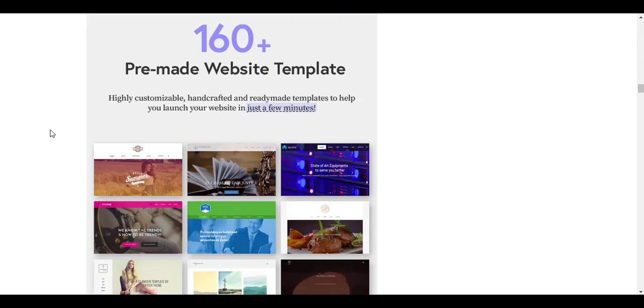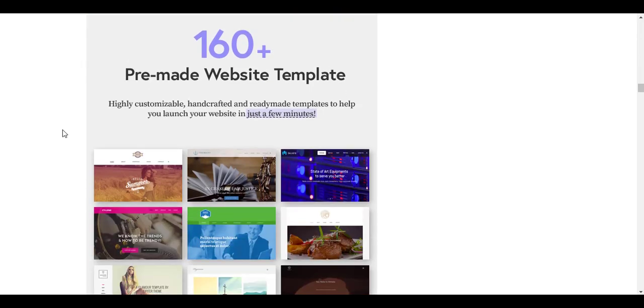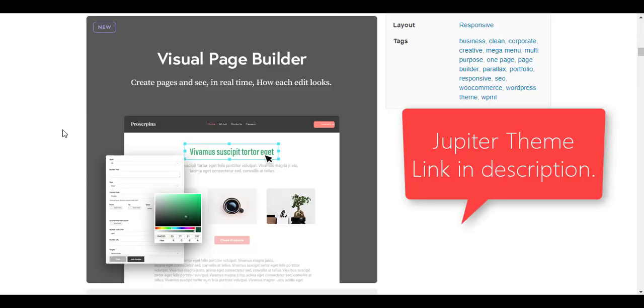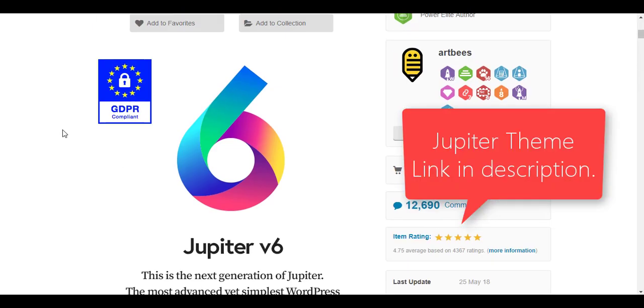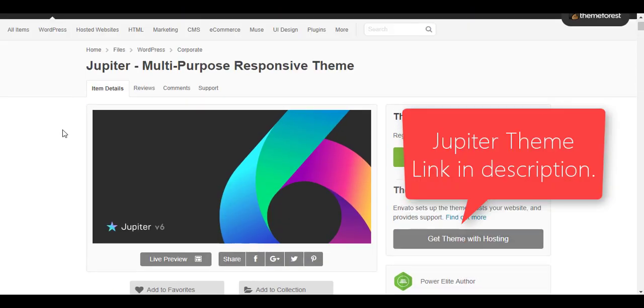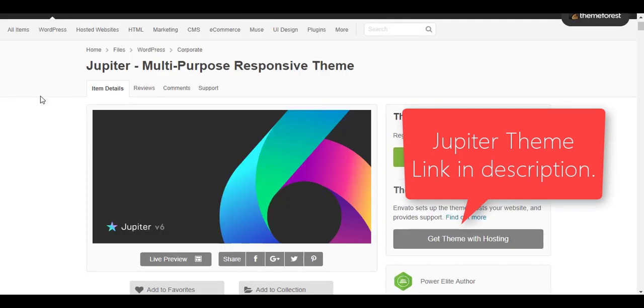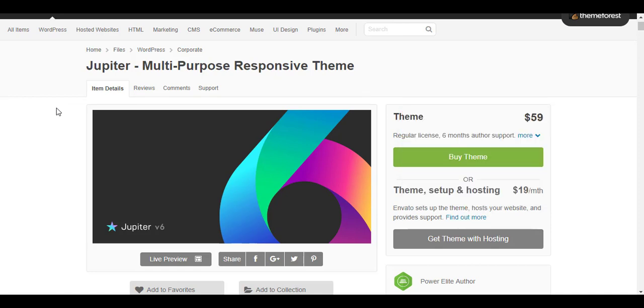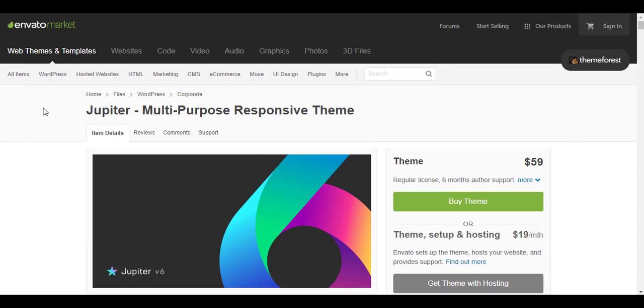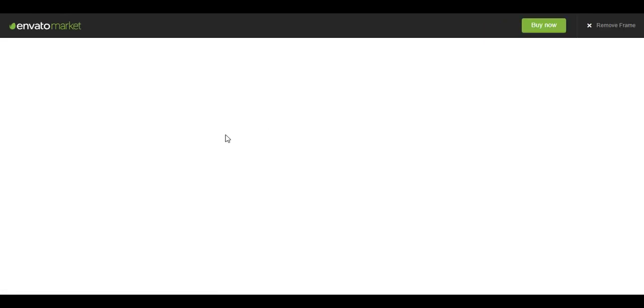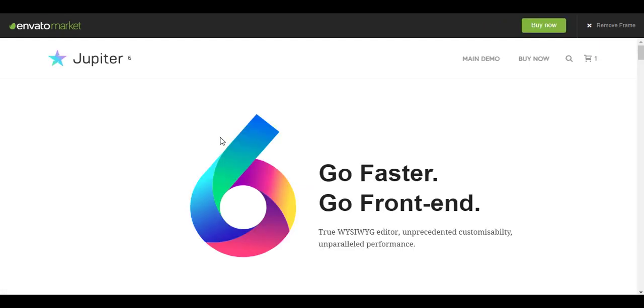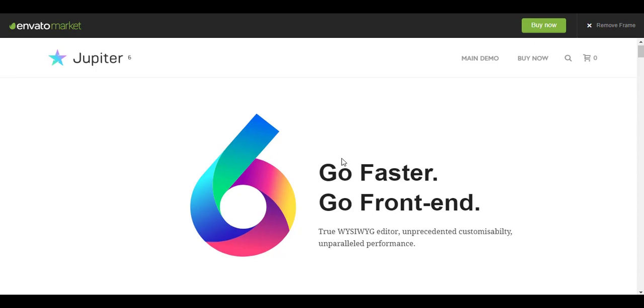So let's get started. First of all I will show you the demo of this theme. I will drop the theme link in the description of the video so you can go and check out this theme on ThemeForest. This variant you see is the sixth variant of this Jupiter theme.